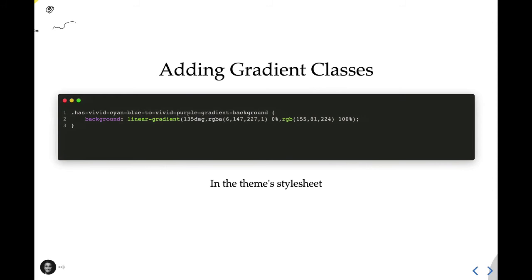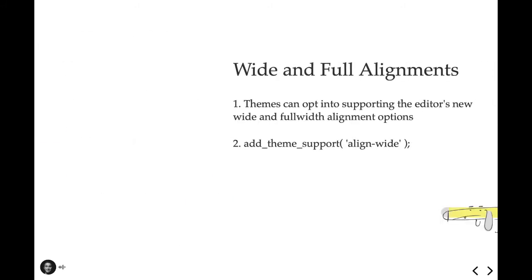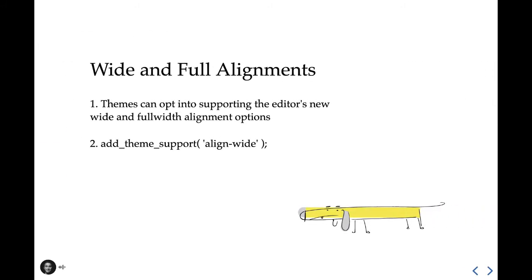Once the gradients are registered, you'll have them available anywhere within the editor that blocks employ gradients. So here we have the new gradient applied to this button block. Some blocks, such as image and gallery blocks, have the ability to be set at a wide or full alignment. A theme can opt into supporting these alignments, extending the editing capabilities of the user, especially those who are building full-on web pages and not just writing content. It's really not hard to do this, and it may just take only a few style tweaks, so I strongly suggest adding this enhancement to your theme.